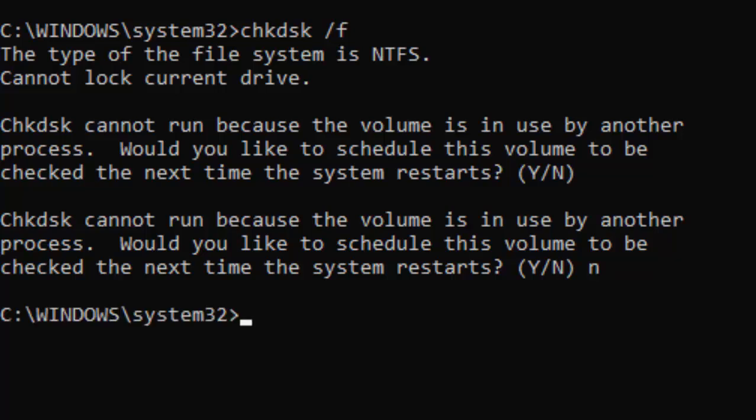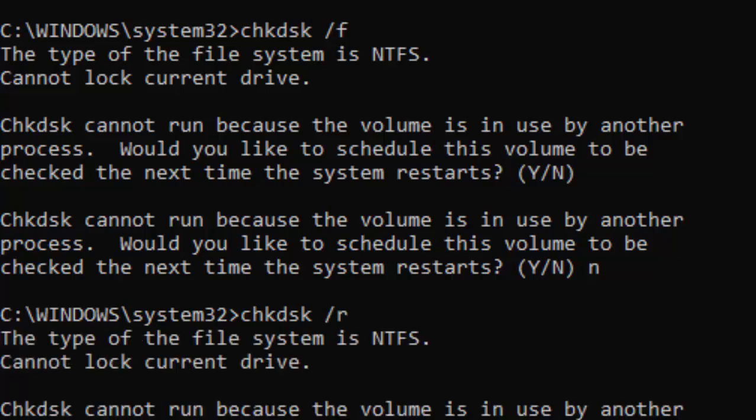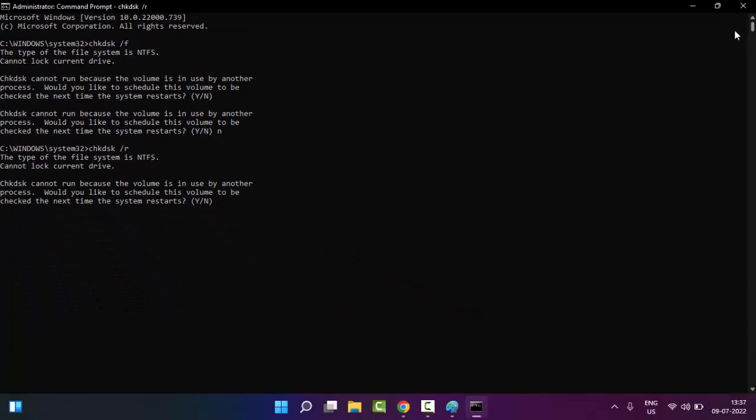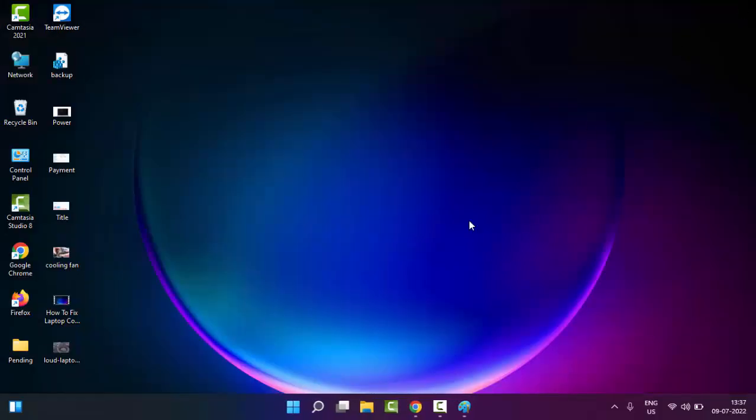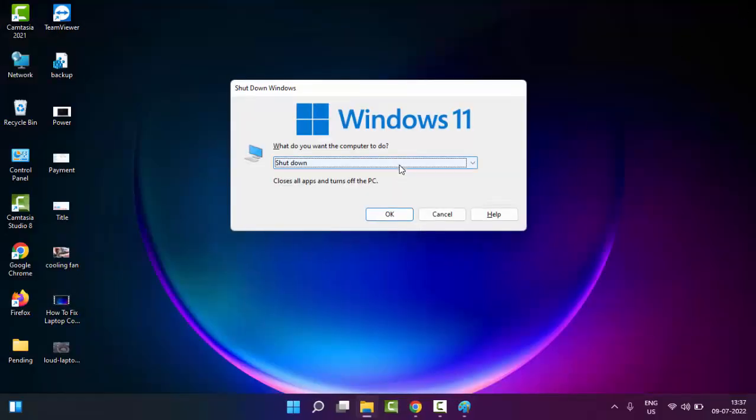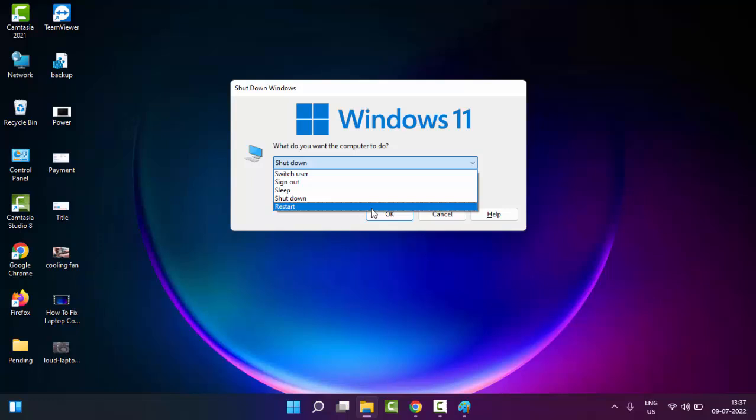enter. Type the second command: chkdsk space forward slash r, and hit enter. Now close the Command Prompt and restart your PC. Hopefully it will